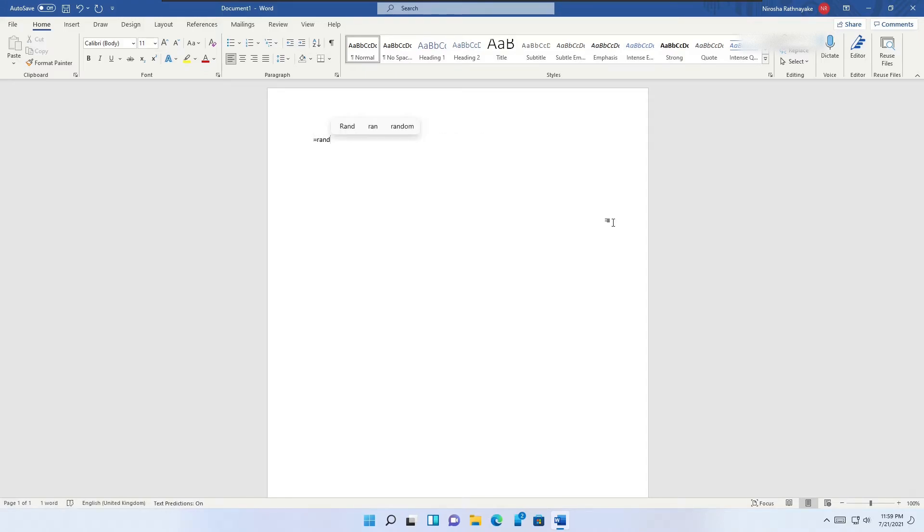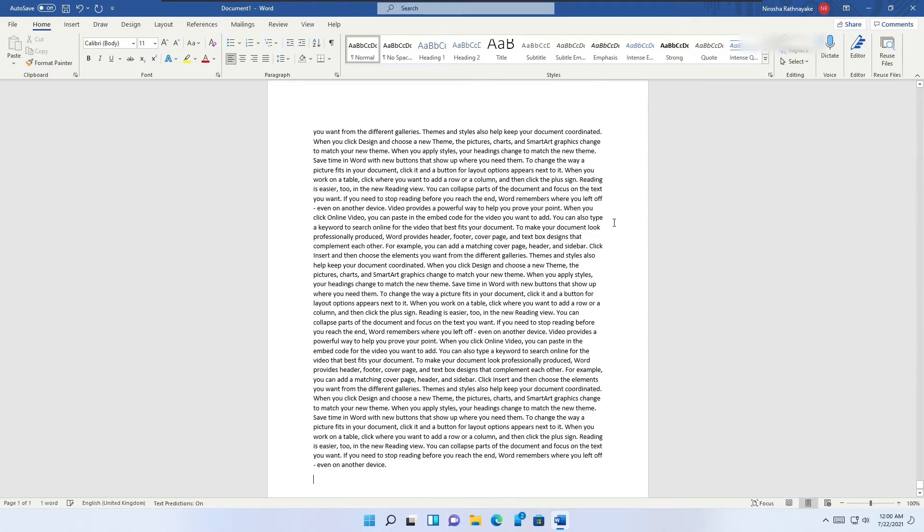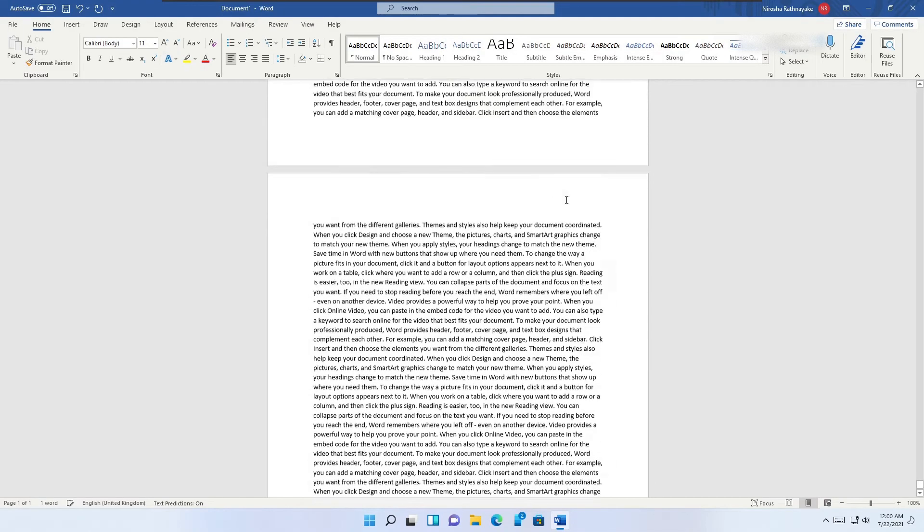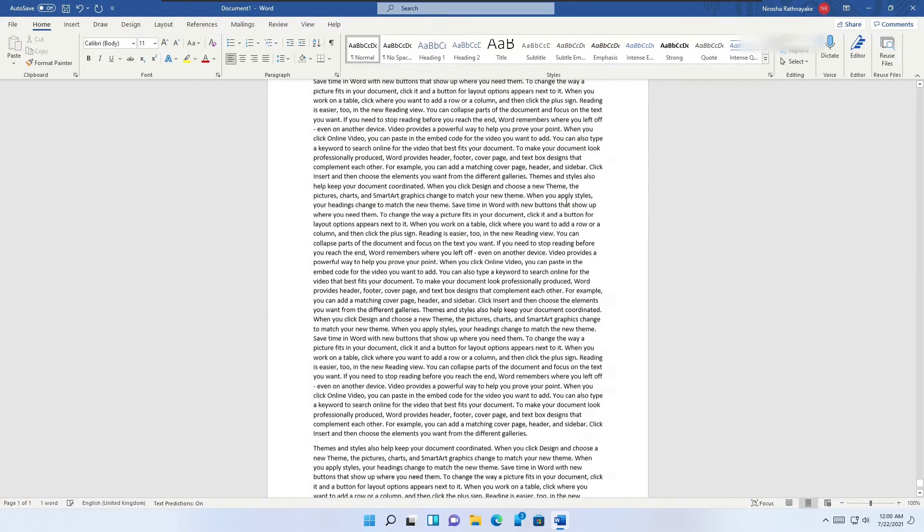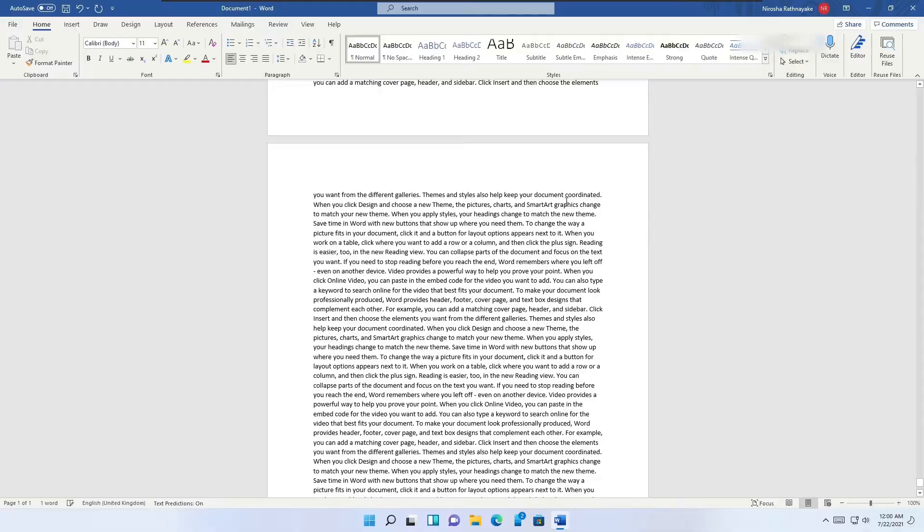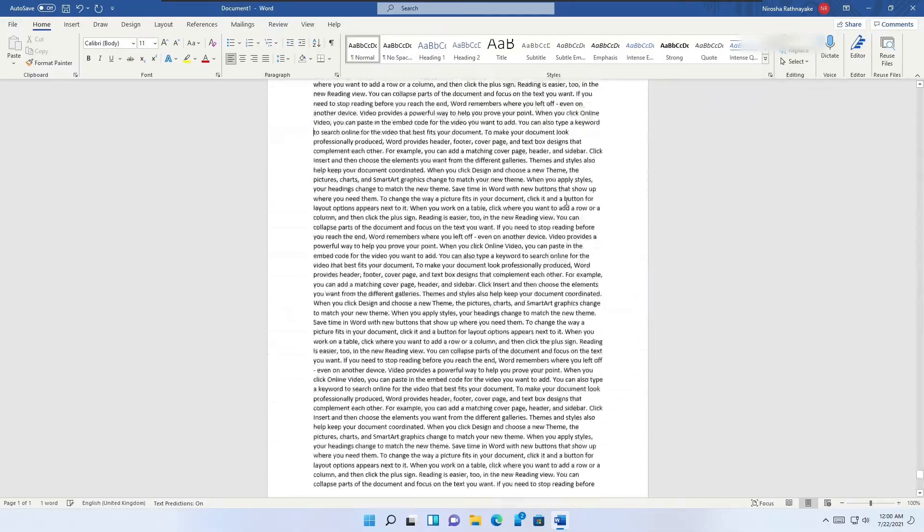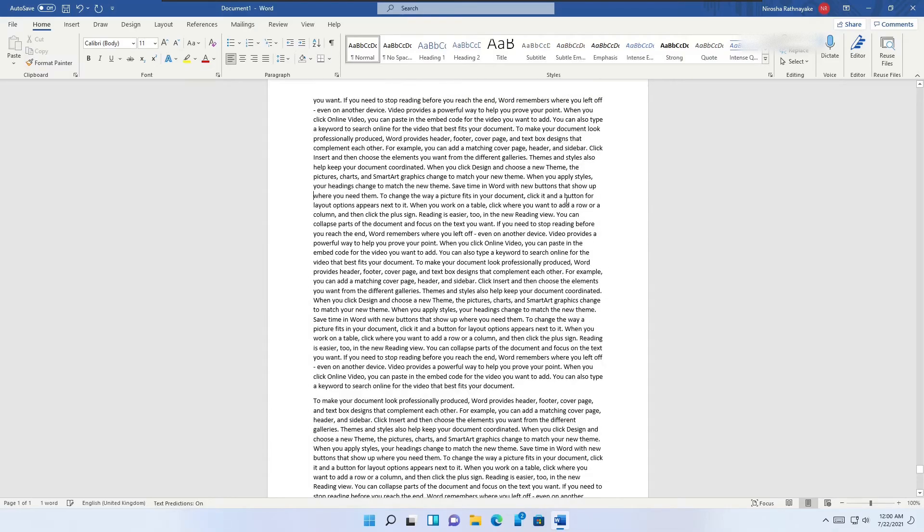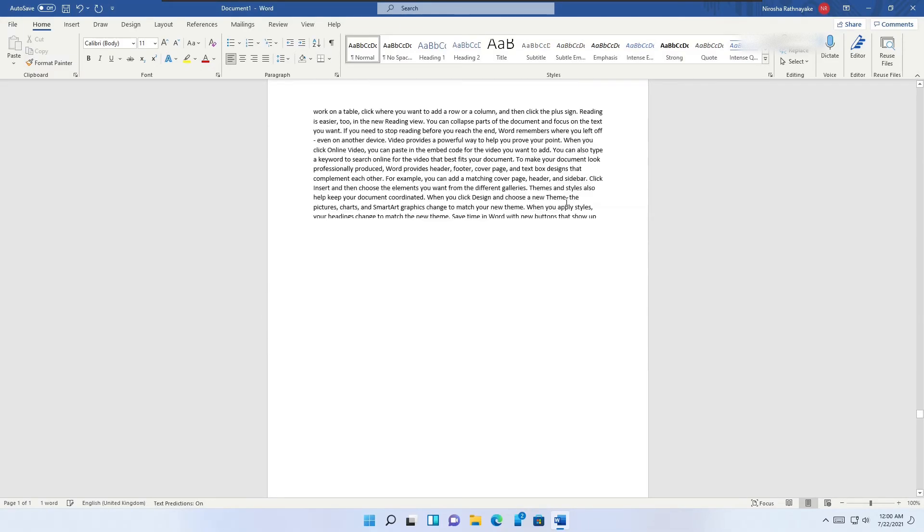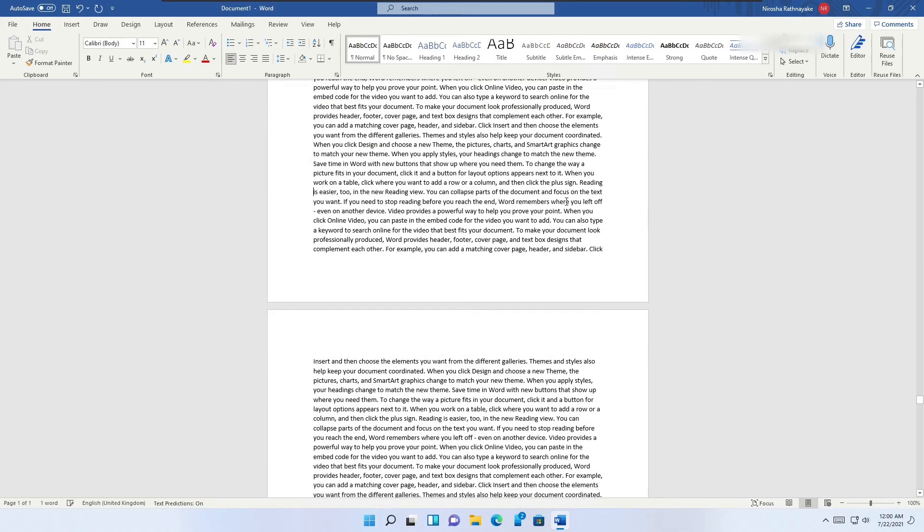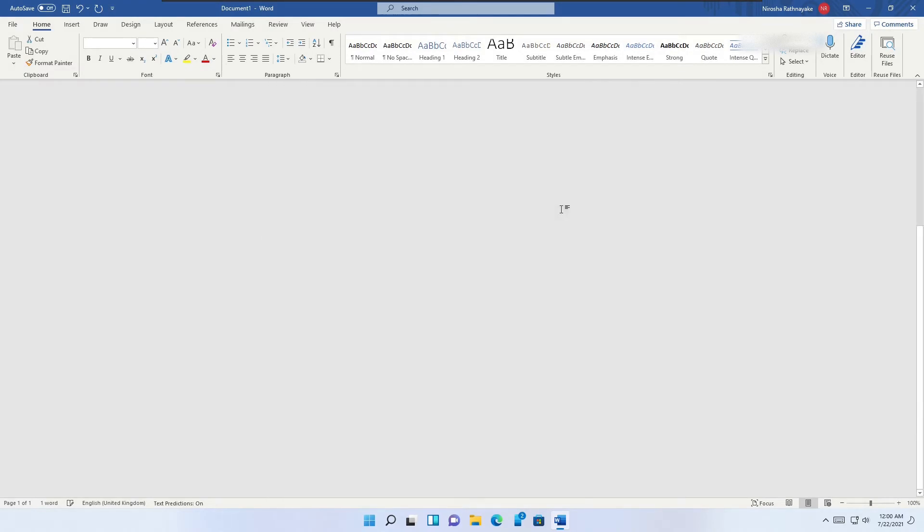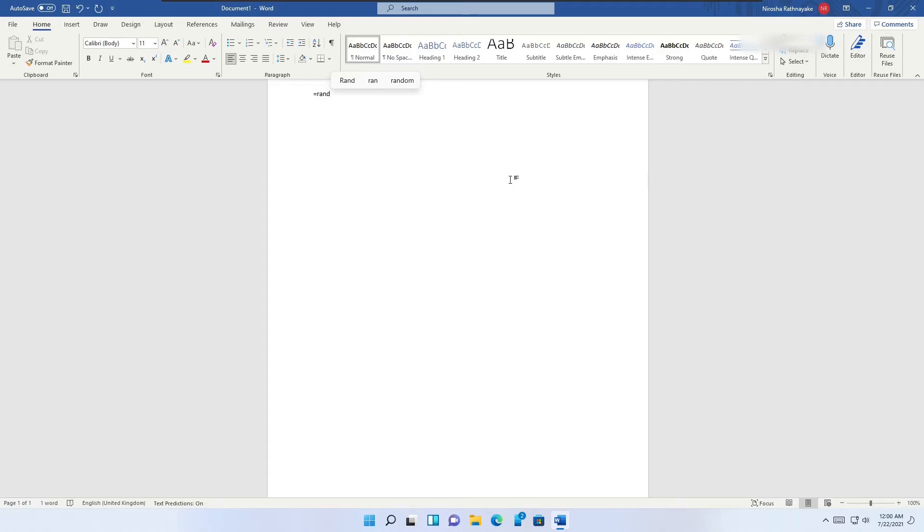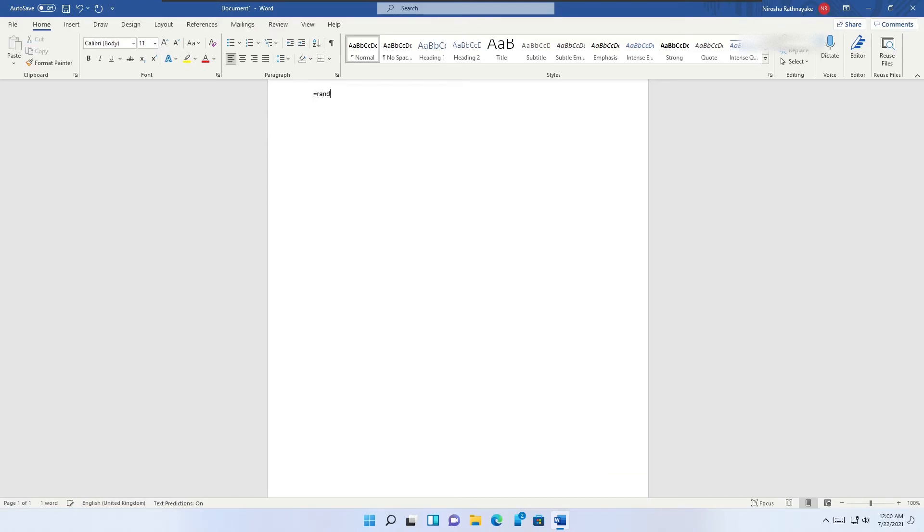The trick is also known as equals rand open parenthesis 200 comma 99 close parenthesis. To bring back the iconic sentence, the quick brown fox jumps over the lazy dog, in Word 2007, 2010, and 2013, type equals rand.old and press enter.